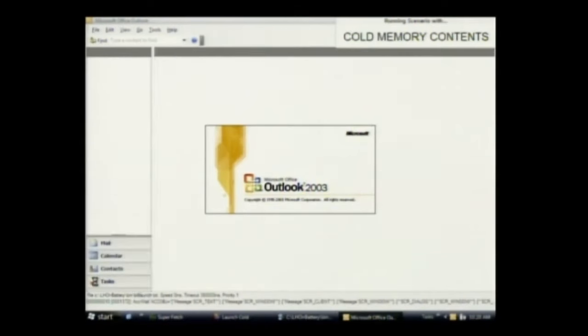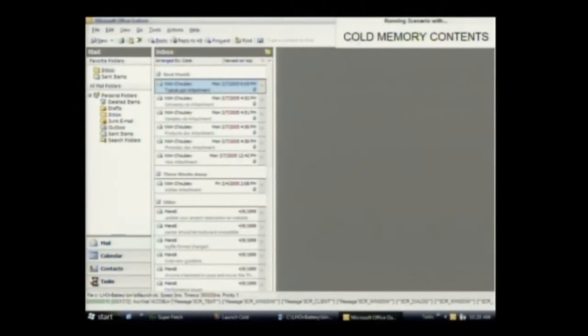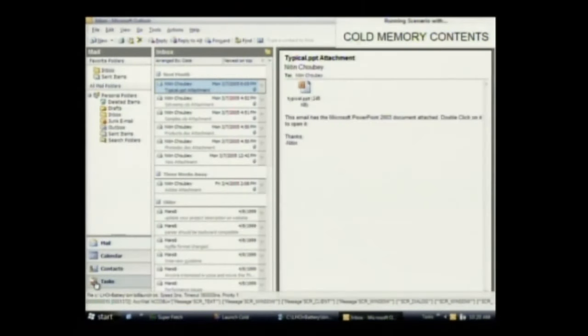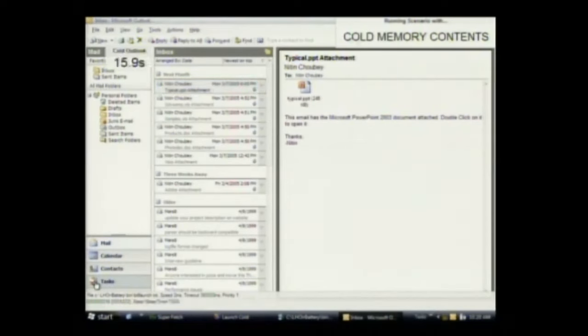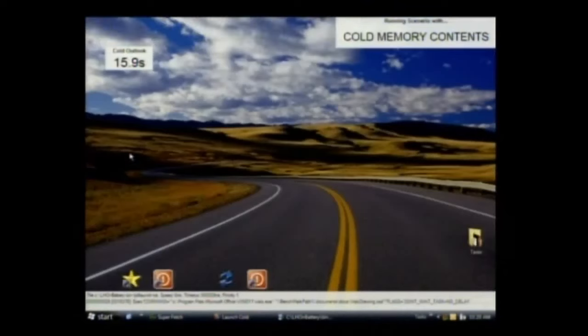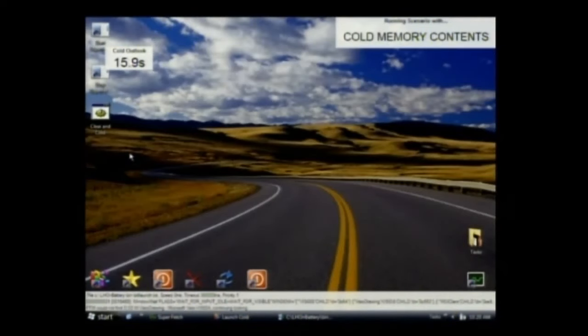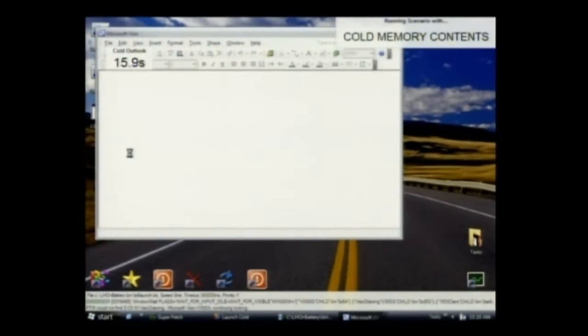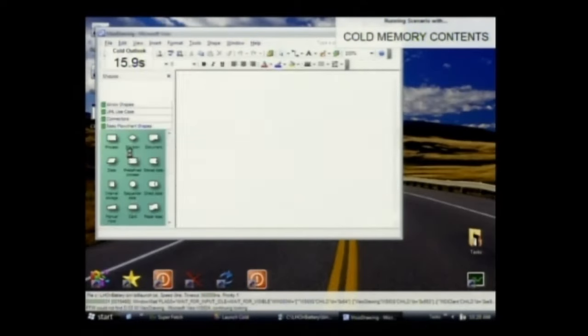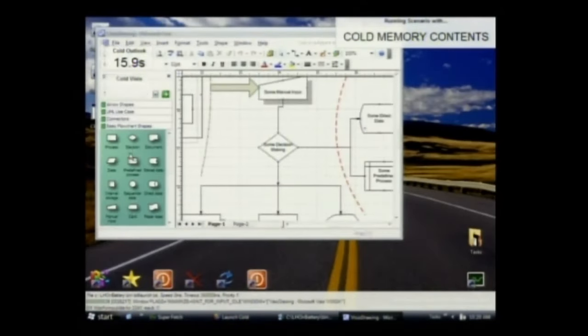It's probably got half of the memory available for applications and data. And as you can see, this would be like a Windows XP machine that was cold booted. This is what you would expect. It takes a very long time for Outlook to start because it's also bringing in DLLs that are also used in some of the other Office applications.